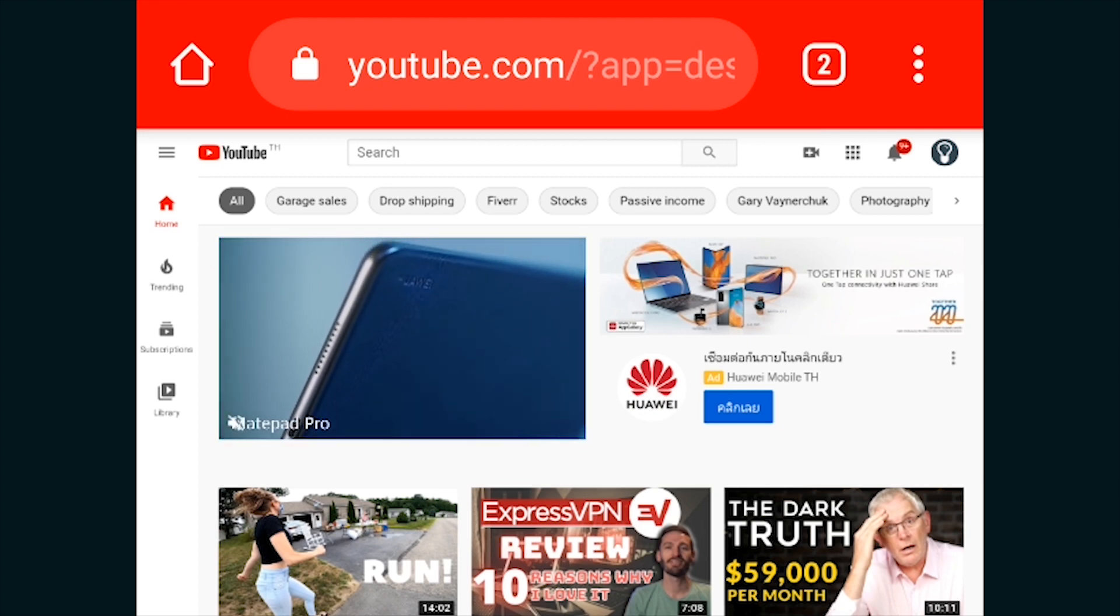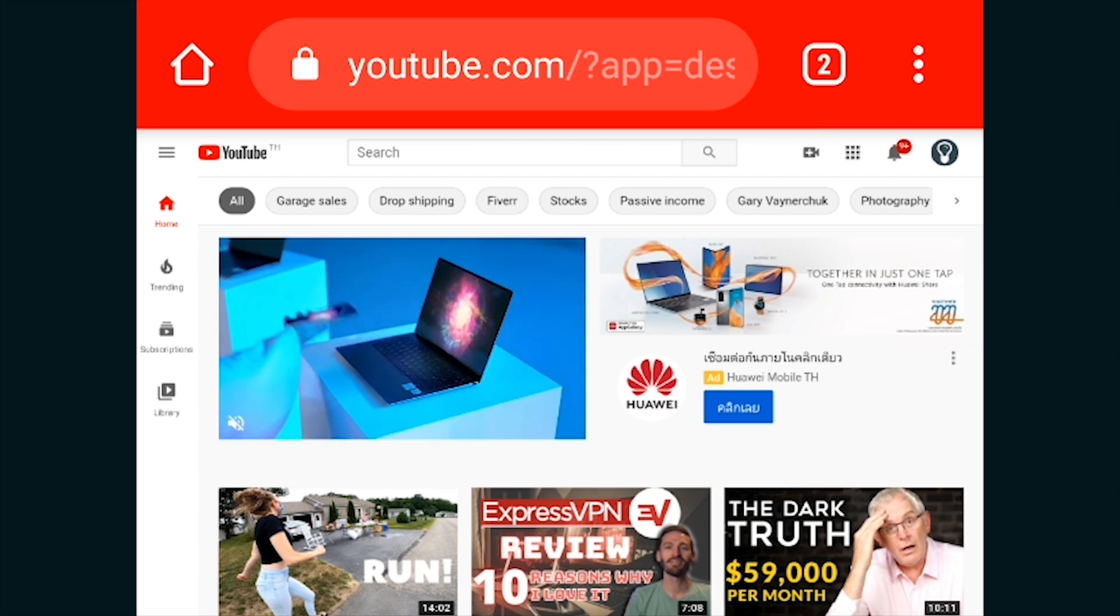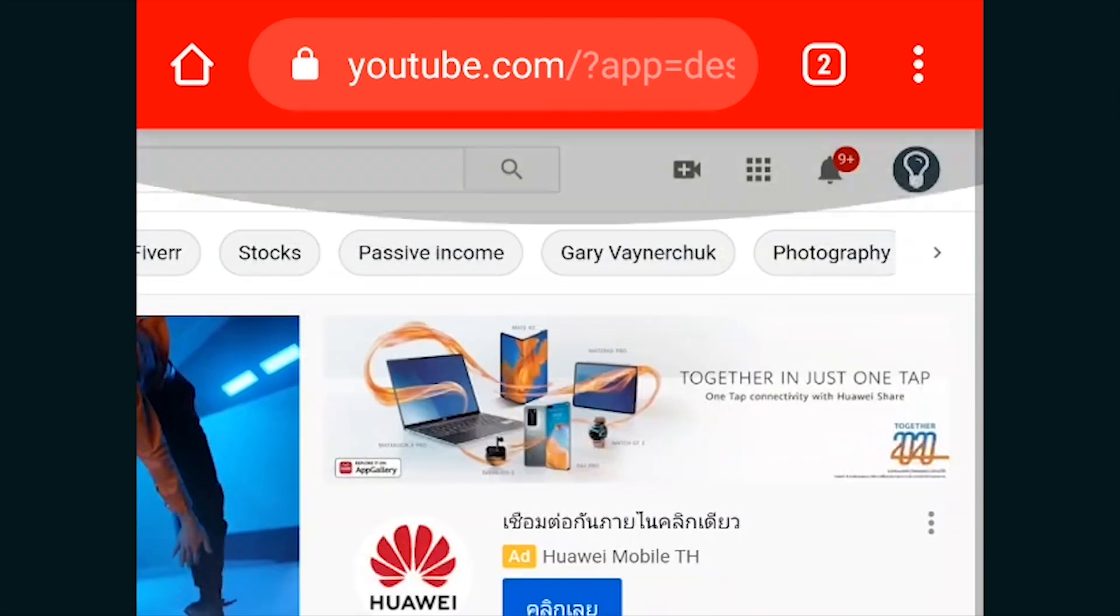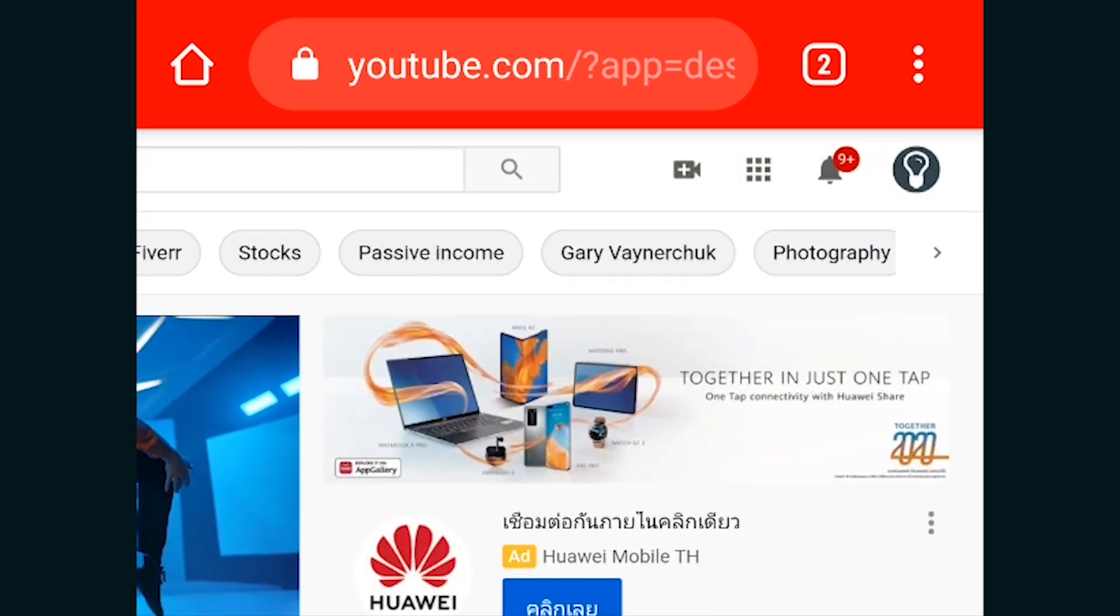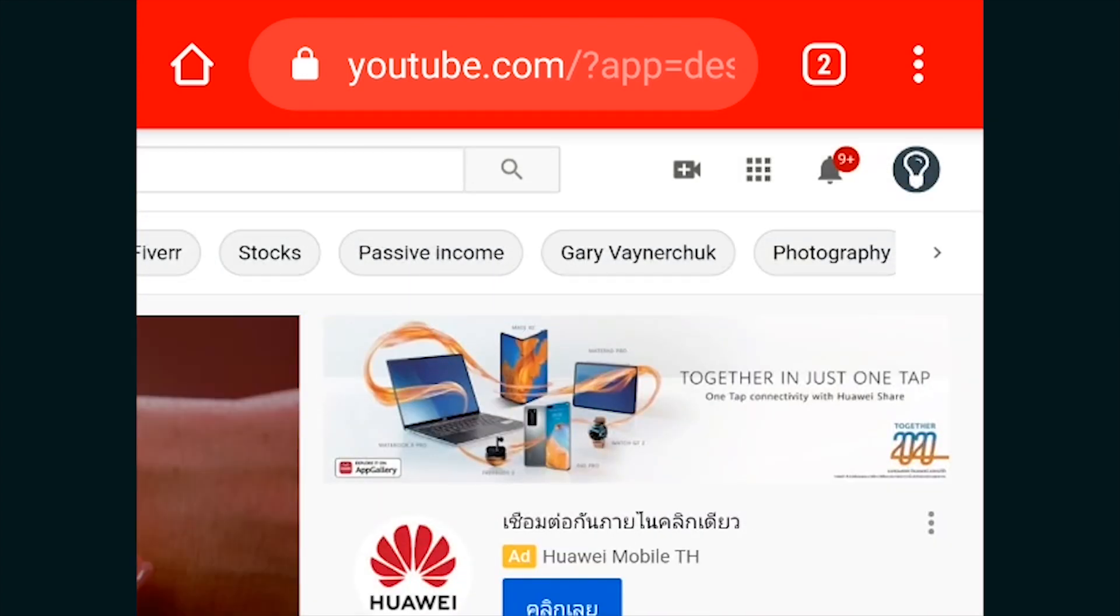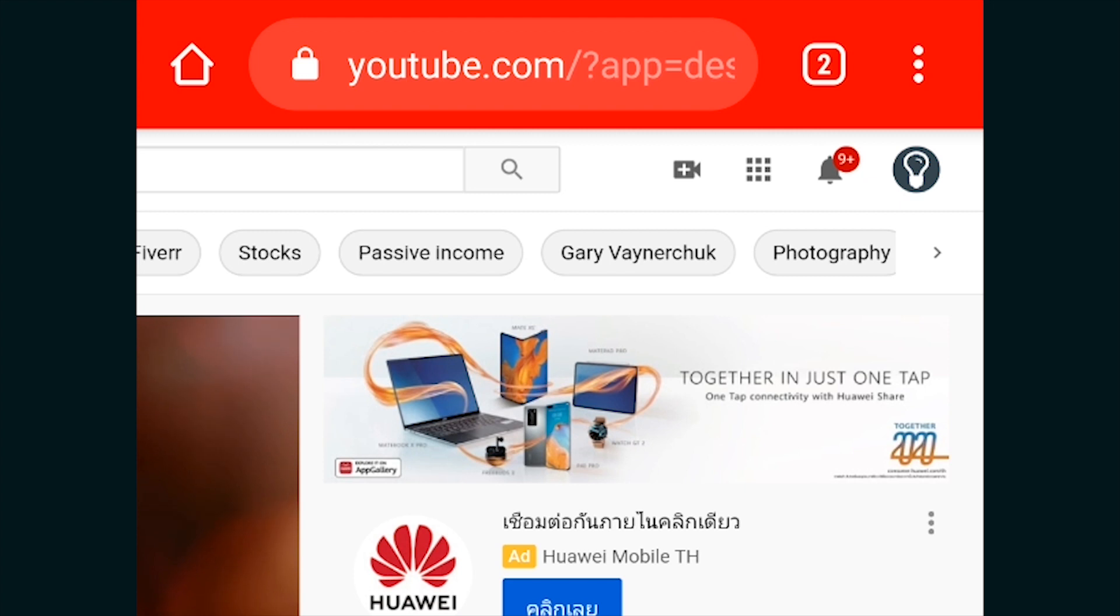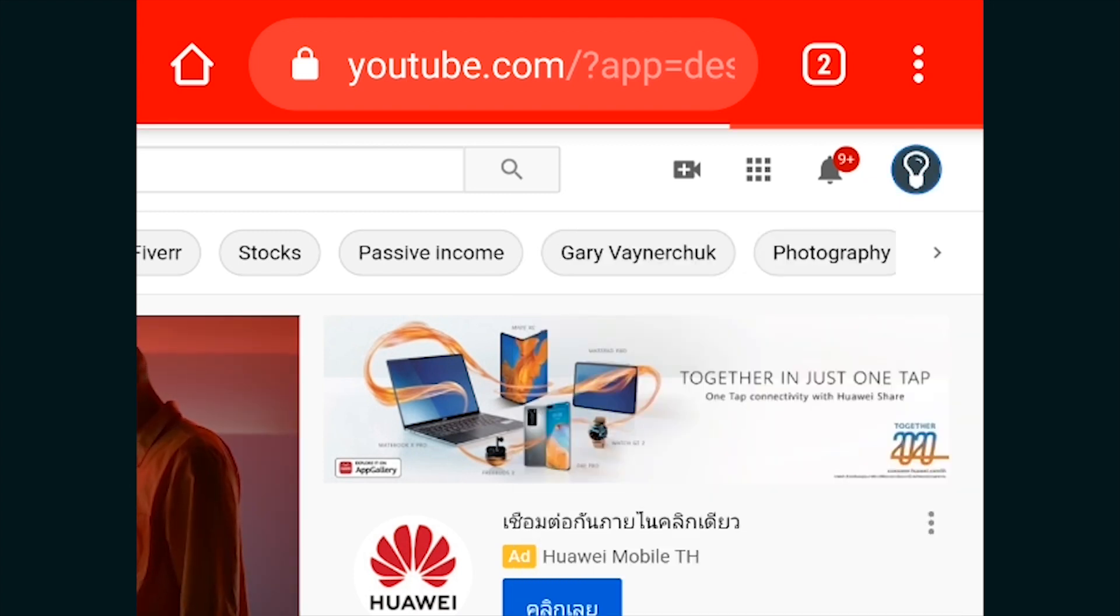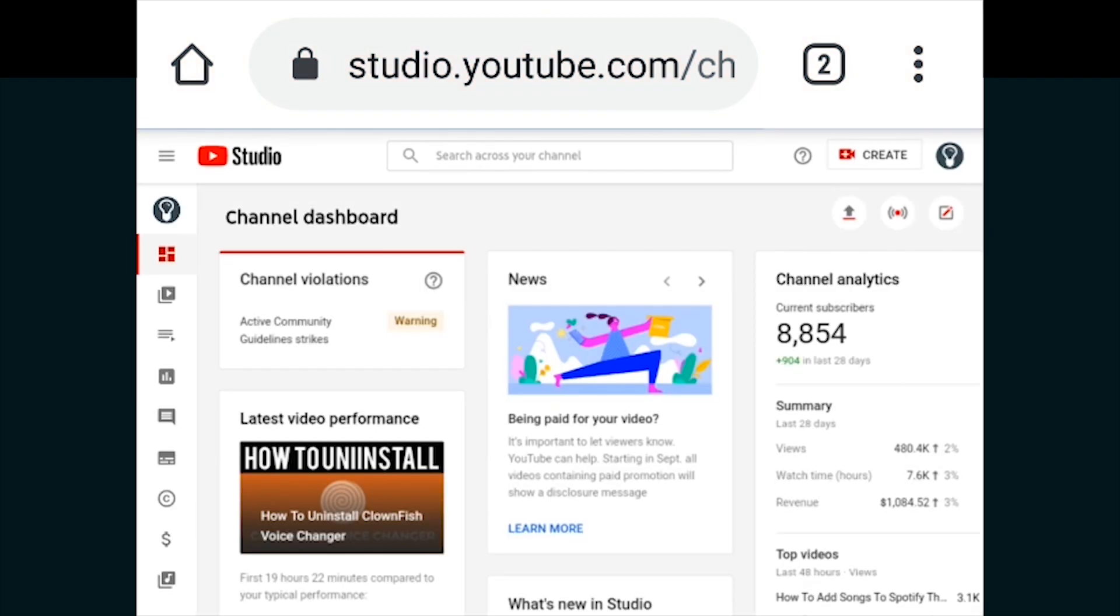Now what we need to do is zoom into the page here and obviously log into your YouTube account if you haven't already. Click on your channel icon, go to YouTube Studio and we'll just wait for that to load here.